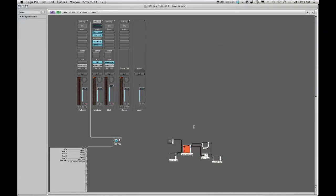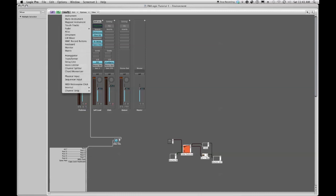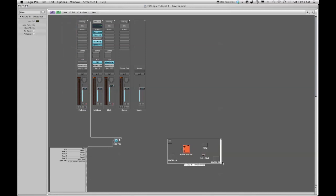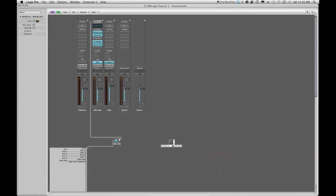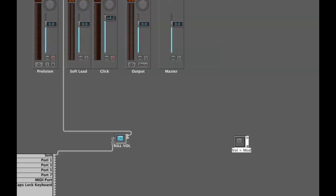If I select this object and now go to new and say new macro, there's my macro object. I'm just going to resize it and then rename it by command clicking and I'm going to say vol equals mod.